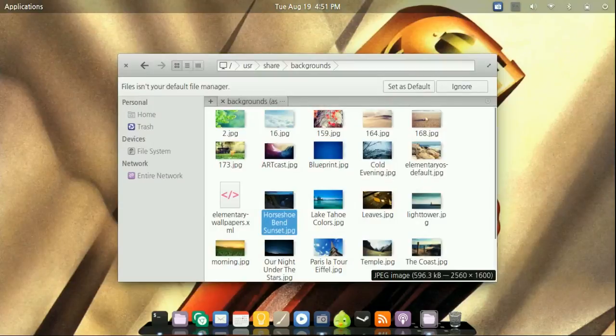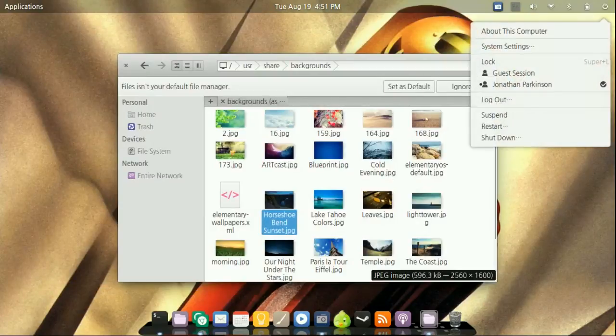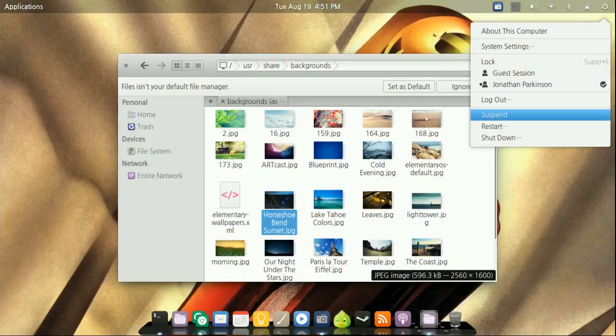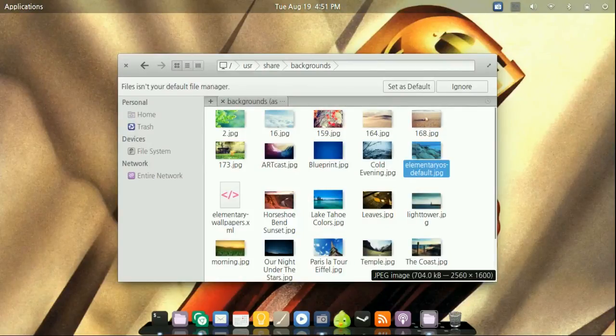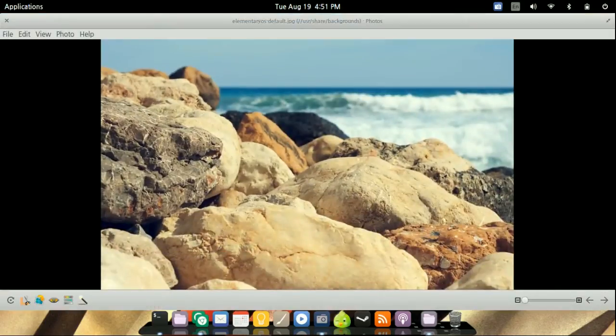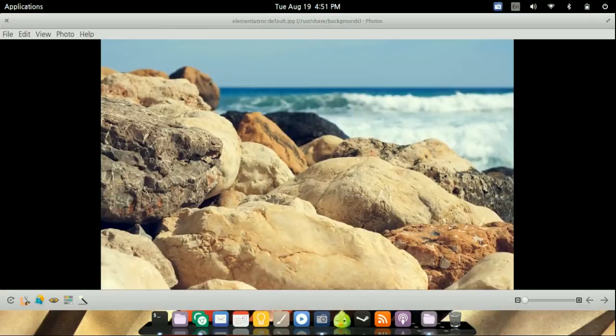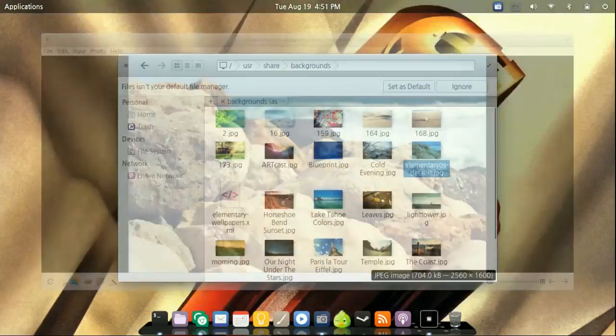That's all you need to do. Now that says elementary OS dash default dot jpeg, when I either go in here and press log out or suspend or press my power button, this wallpaper right here will be the background. And that's all you need to do.